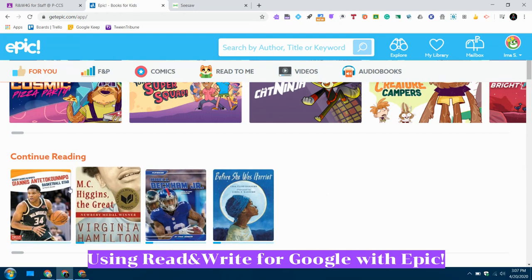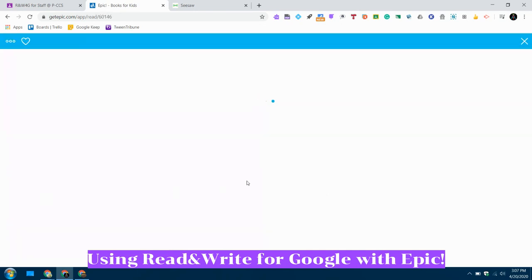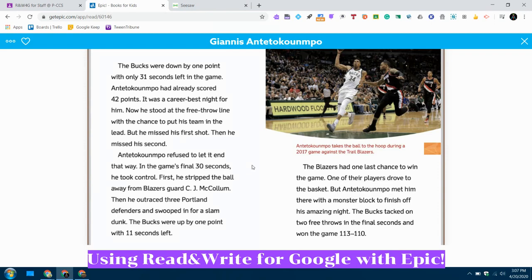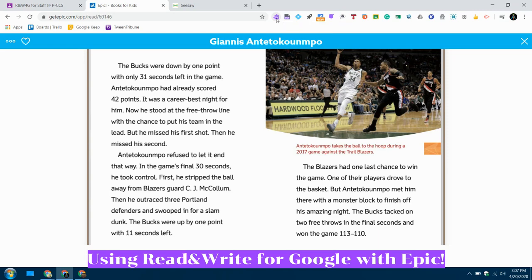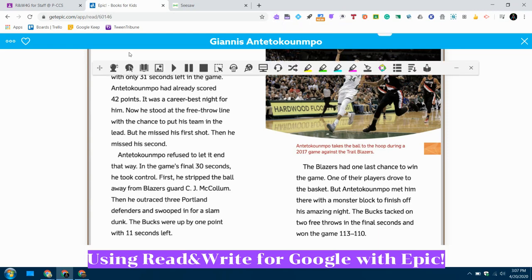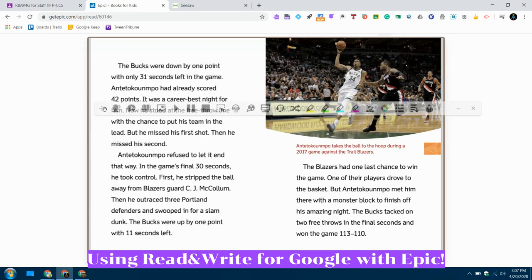I'm going to open up a book and we're going to get started. As you can see, I'm on a book that does not have a read-to-you option. So what I'm going to do is go up to the top of my screen and click on that cool purple puzzle piece called Read&Write for Google. Everyone in PCCS should have that little purple puzzle piece. I'm going to turn it on by clicking on it, and you see it brings up the web toolbar.